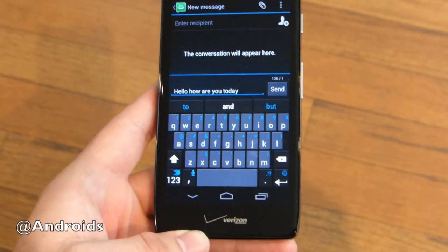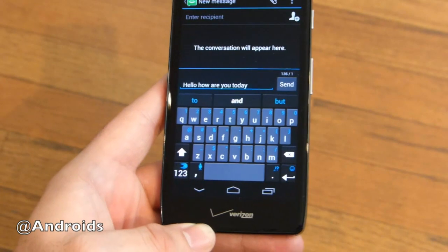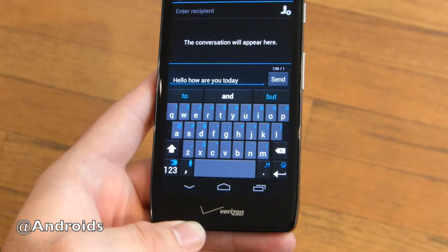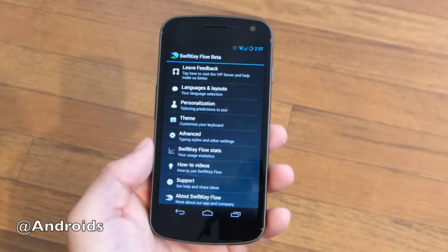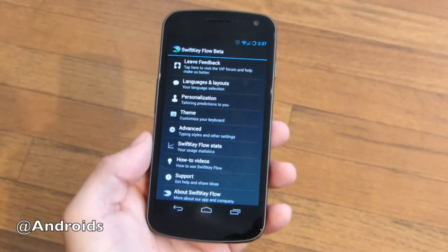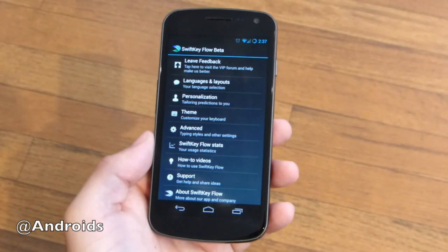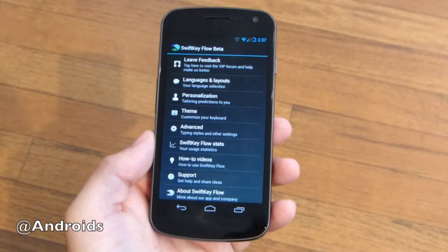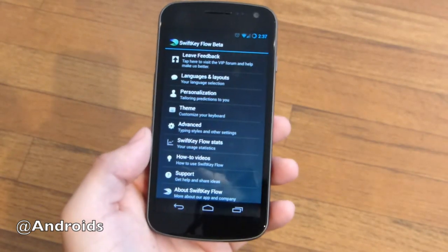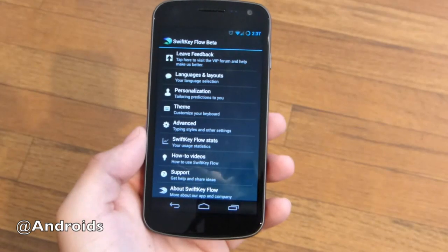It's available now, check it out guys. Quick little video, thanks for watching. SwiftKey Flow — this of course is the SwiftKey Flow beta. It was just released today to the VIP community. So it's everything we love about SwiftKey 3 already.